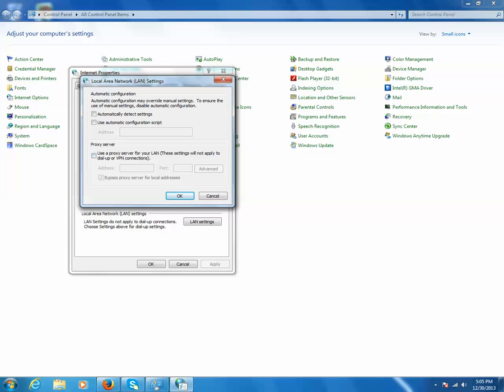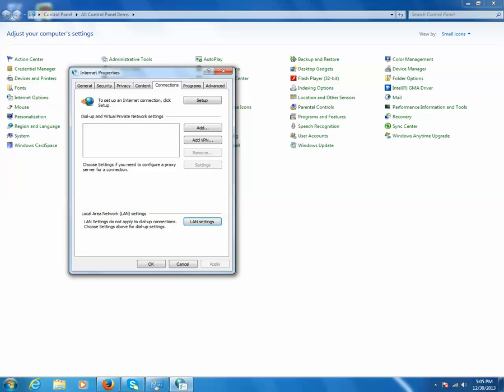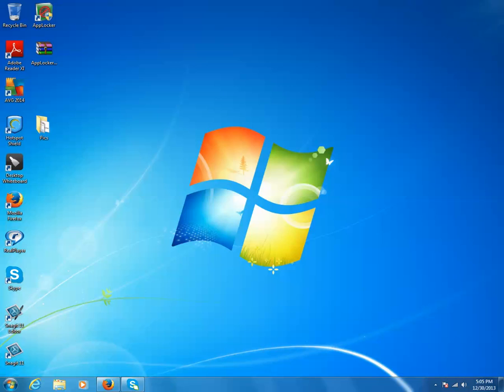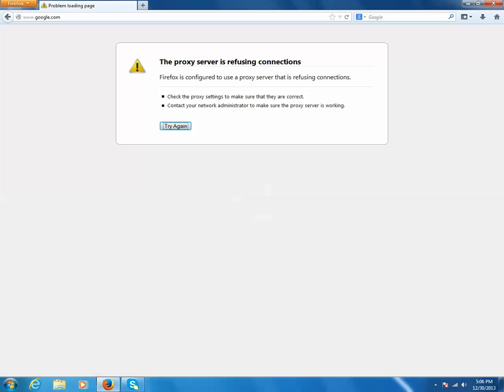Now again let me try to visit this website. I was trying to visit google.com and I got this error message. Let me retry again.